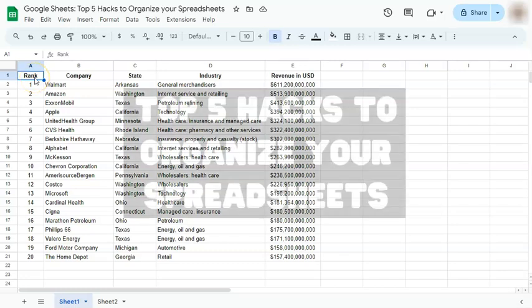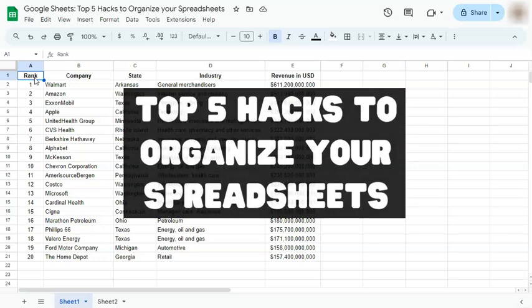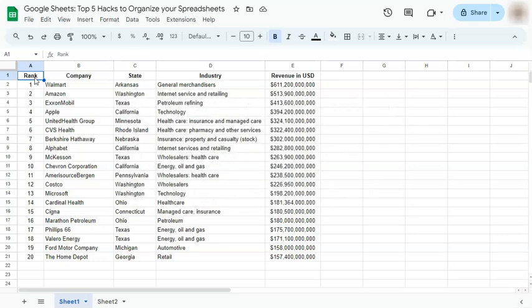In today's video, I'm going to show you a top five hacks to organize your spreadsheets here in Google Sheets.